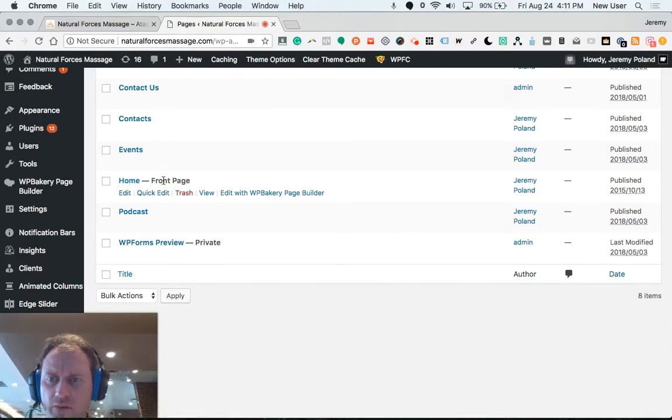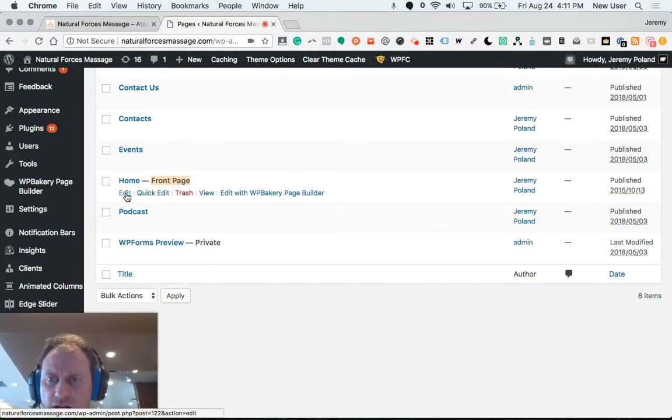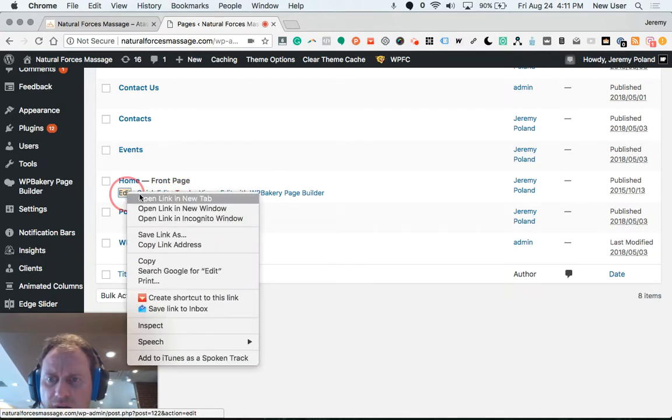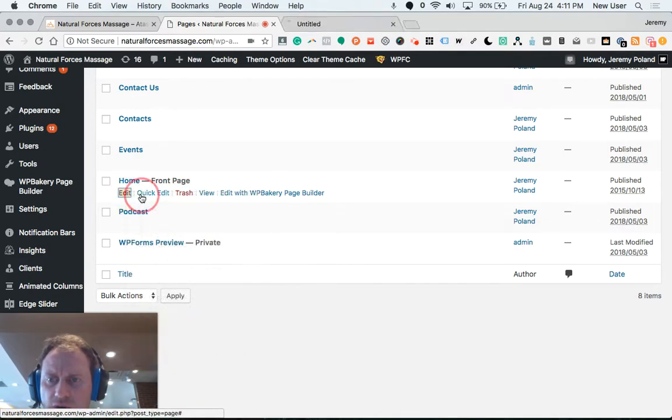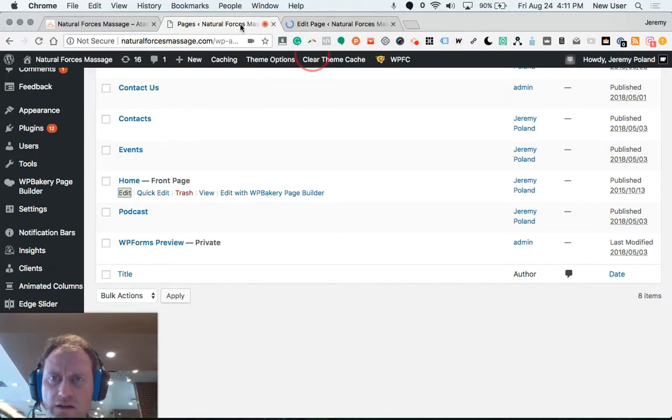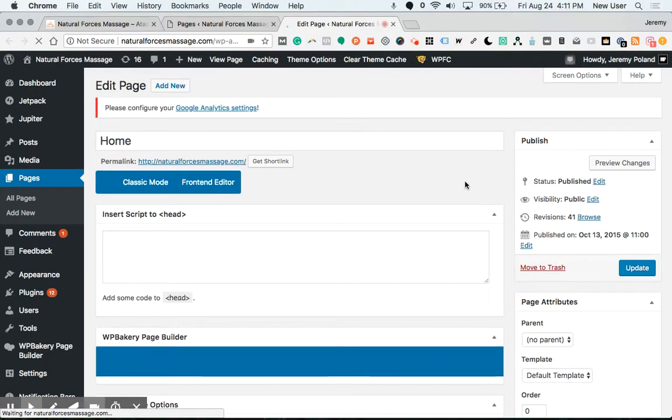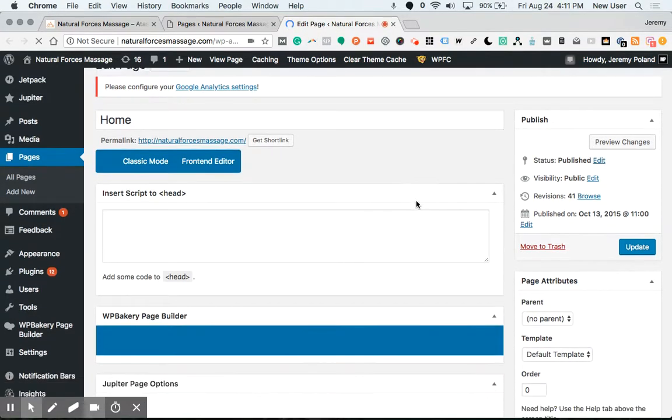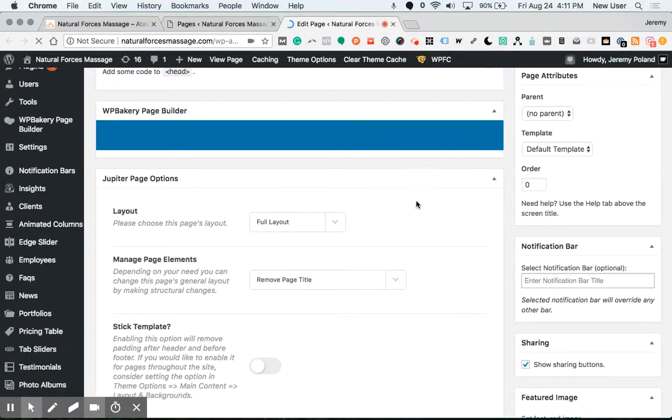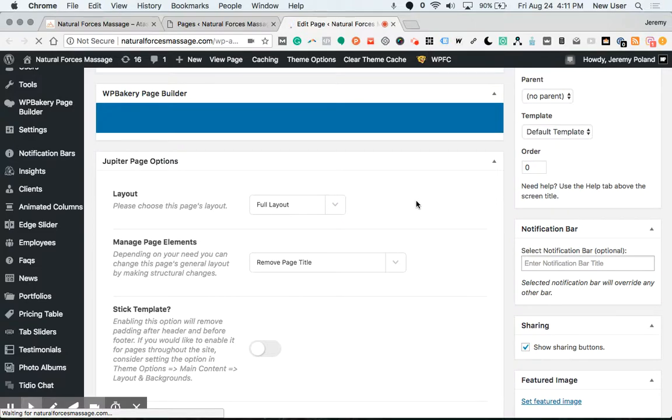We see a page labeled home, listed as the front page. That's the page that's currently showing. I'm going to edit or double click on edit to leave this tab open. This page takes a minute for page builder to load.